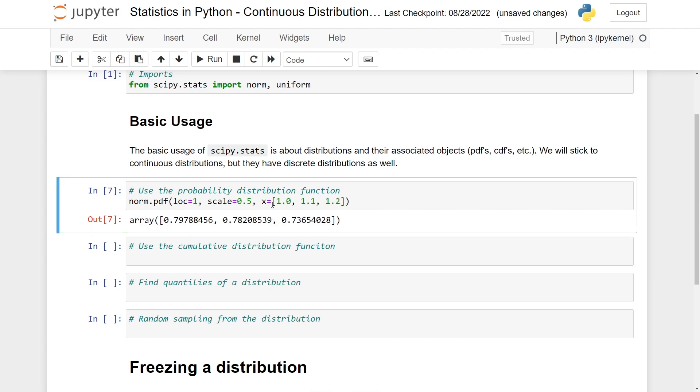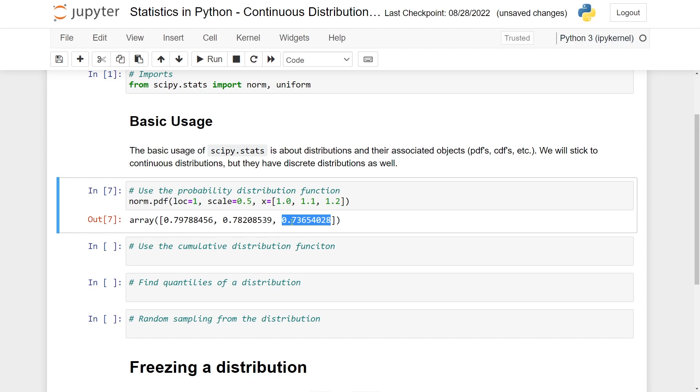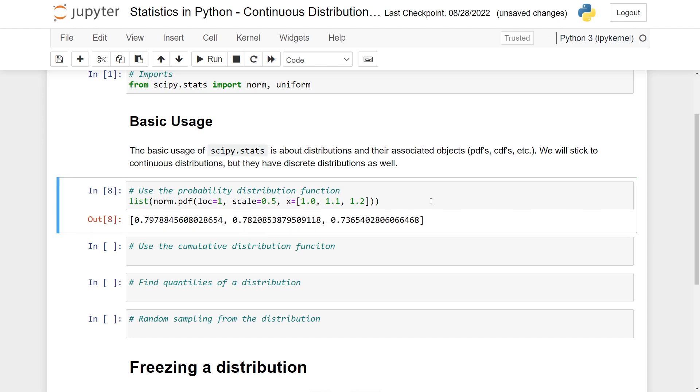Then I will just get back a NumPy array. So here you have the PDF evaluated at 1.0, this is at 1.1, and this is at 1.2. So if you know about NumPy, you can now manipulate this in many interesting ways. And of course, if you just want the basic Python list and don't want to deal with NumPy, you can always just use the list constructor like this to turn it into a usual Python list. I'll keep it as a NumPy array because that's usually more convenient when you're doing scientific computing.